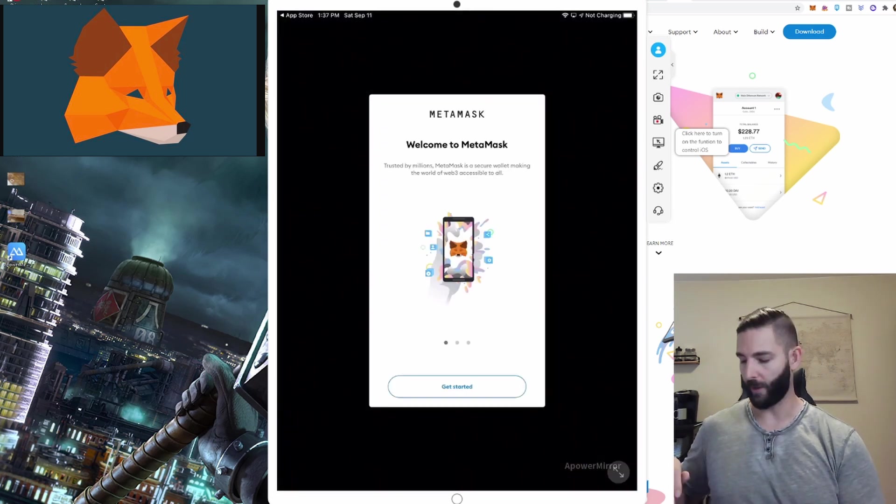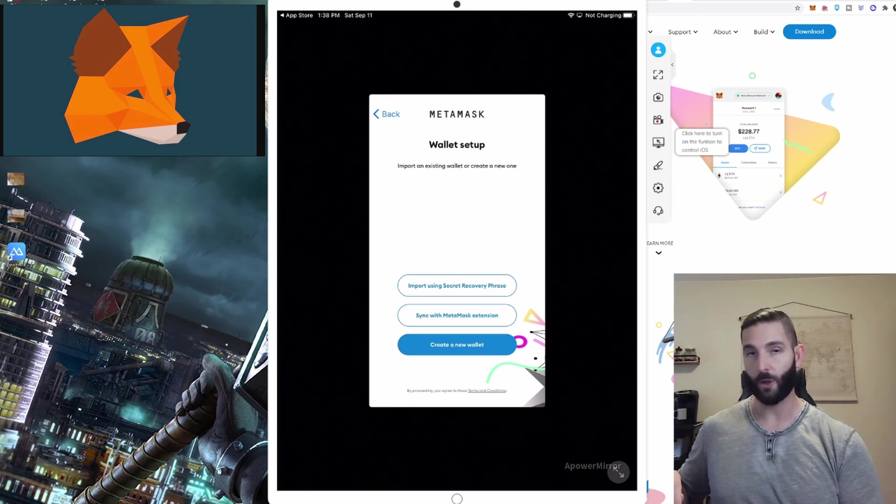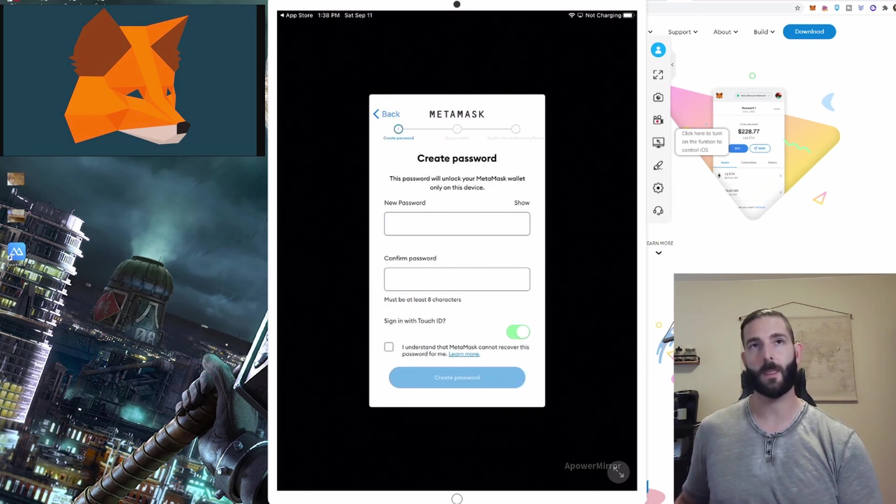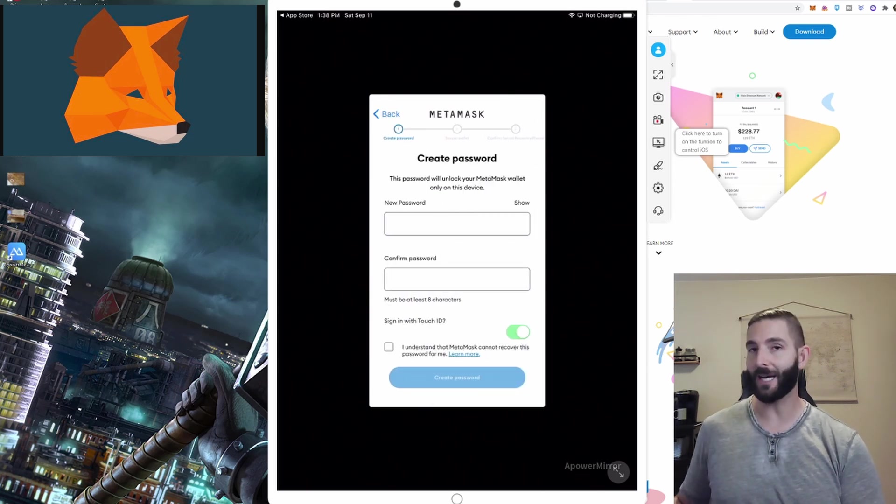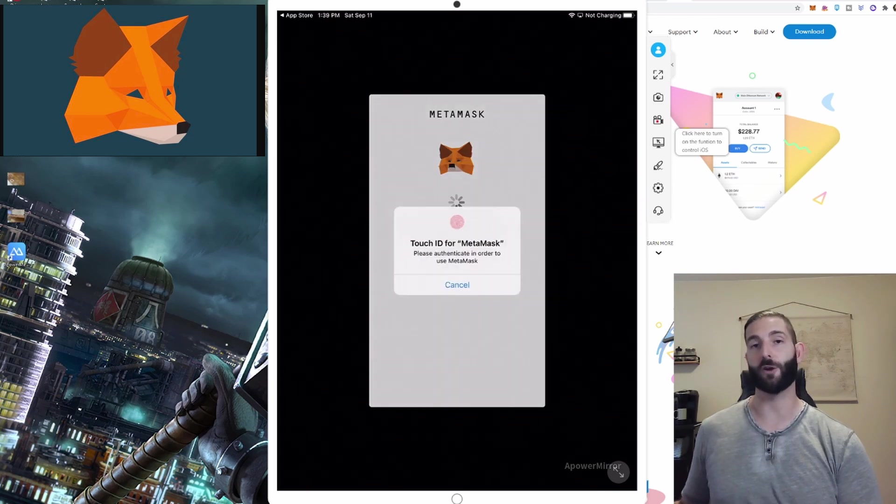and now that we're here we're just going to click get started, create a new wallet. Here I'm going to enter a password and then you're creating your wallet.